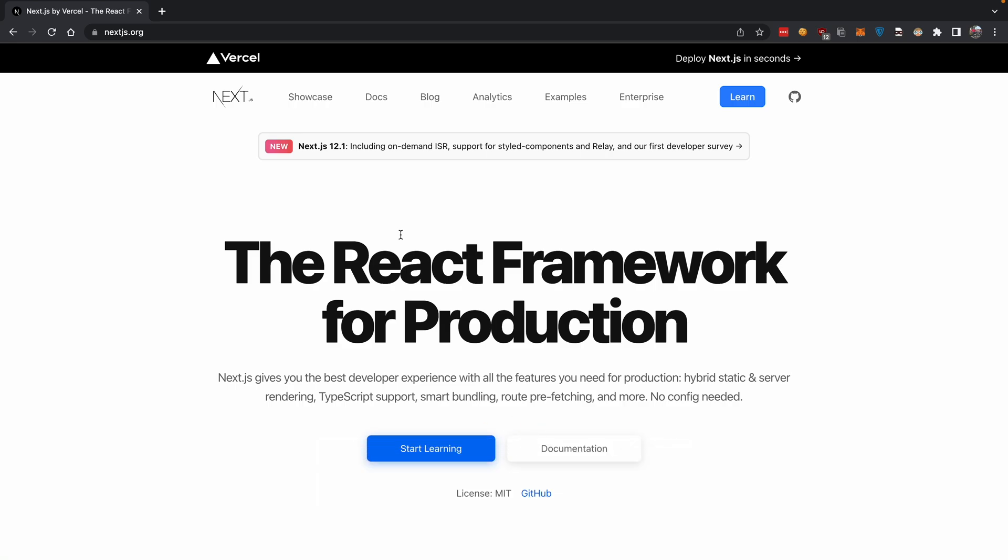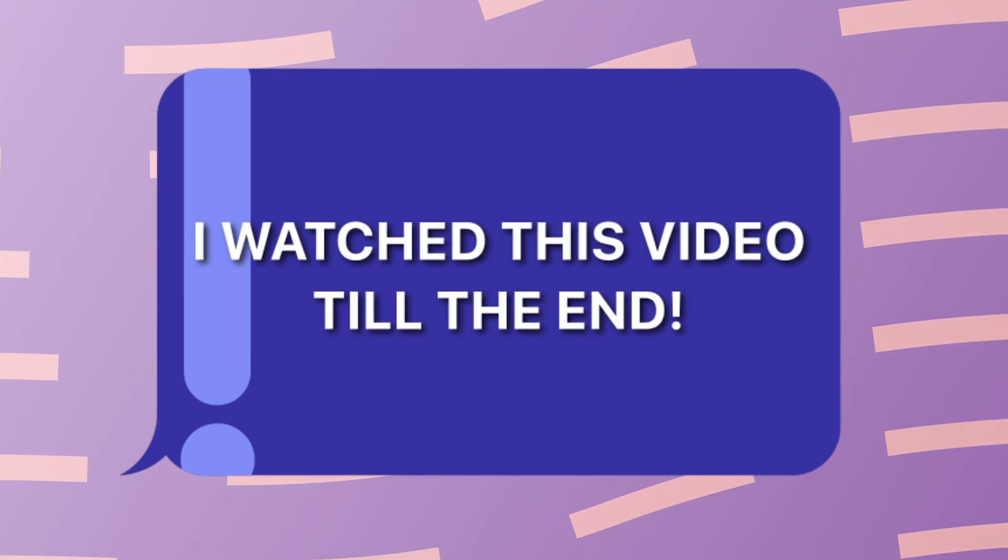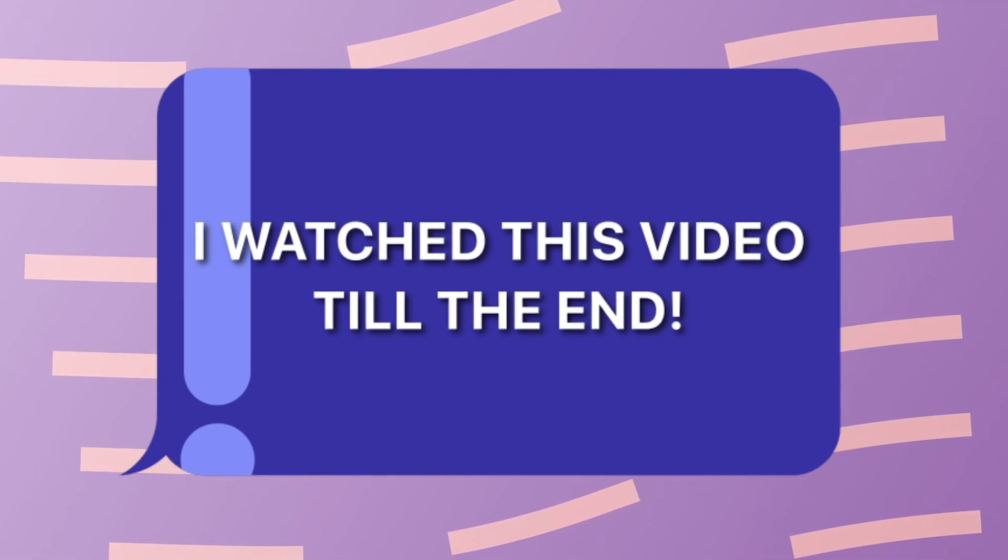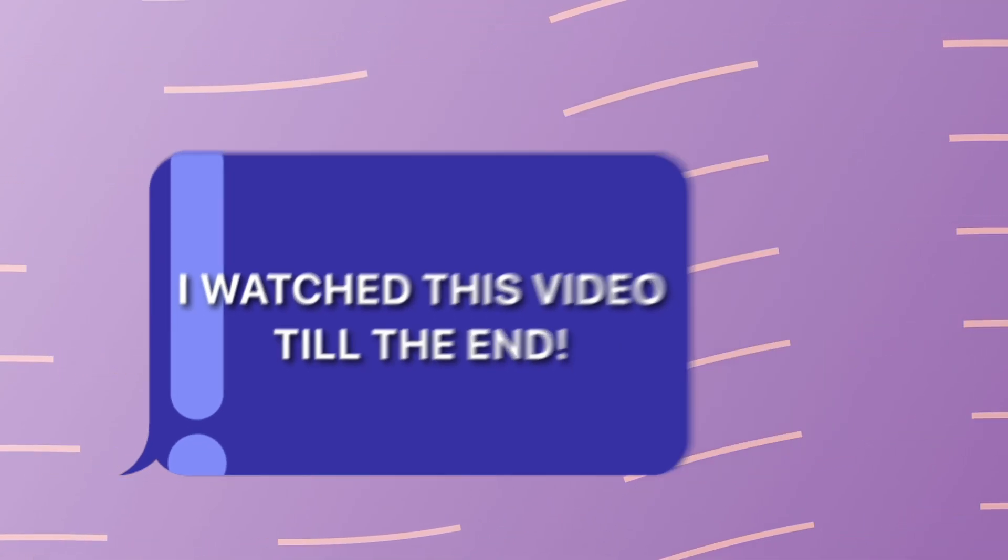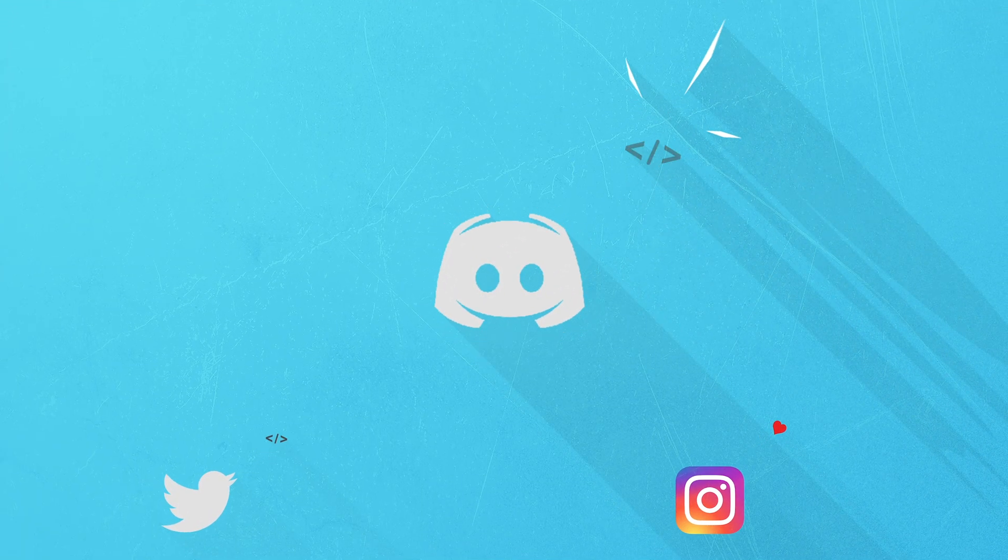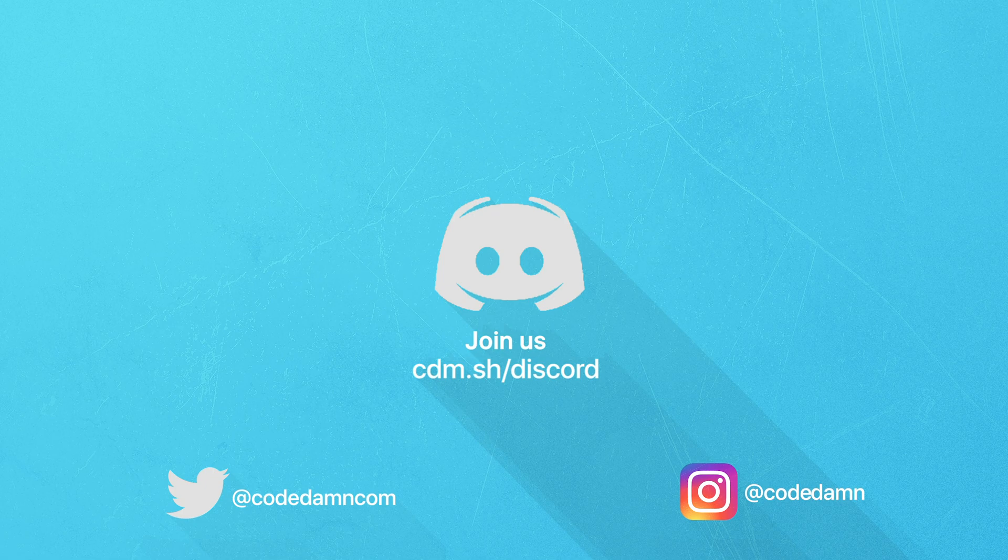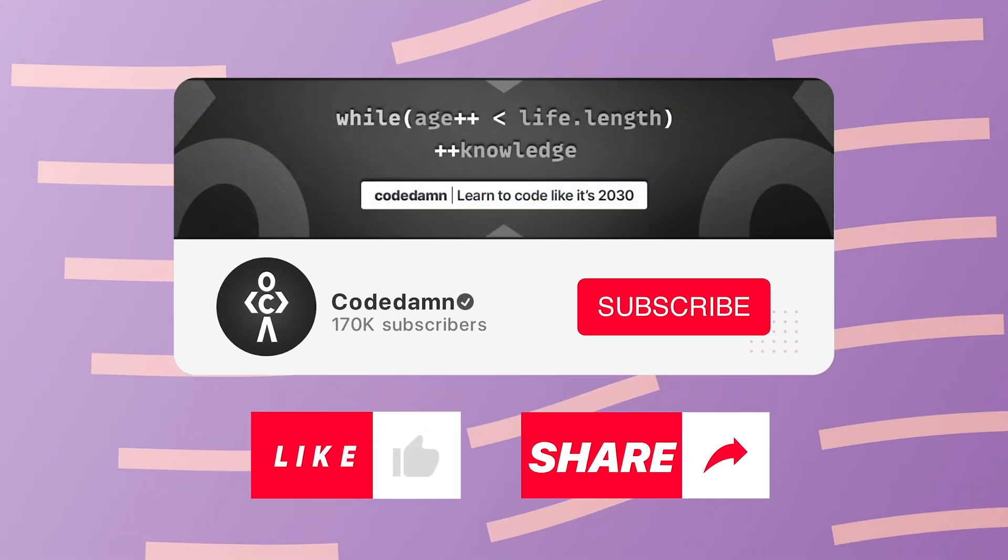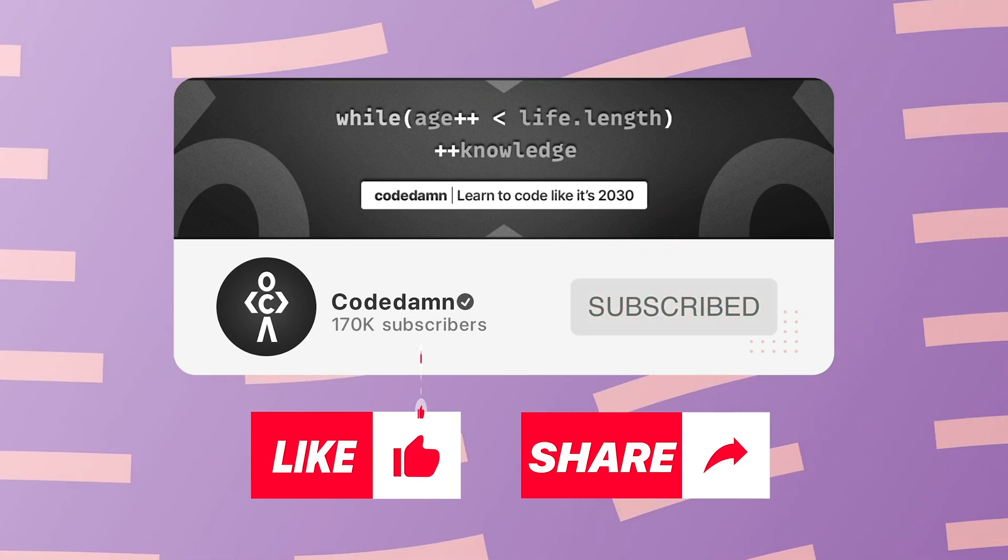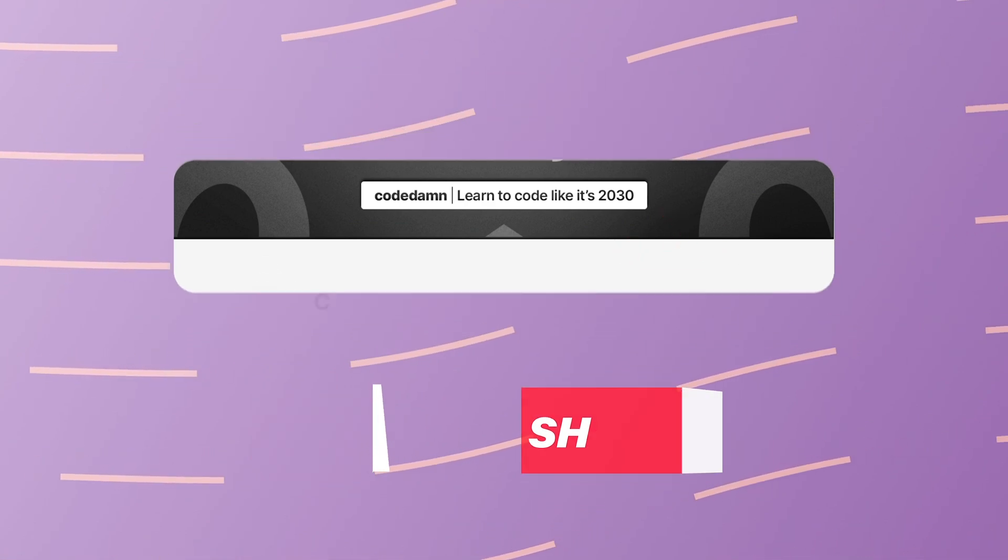'I watched this video till the end.' Also, if you're not part of CodeDamn's Discord community, you're missing out on events we organize on a weekly basis. You already know the drill: make sure you like the video and subscribe to the channel if you haven't already. Thank you so much for watching.